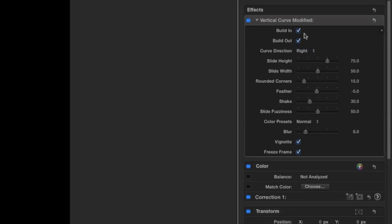In the effect parameters, you can see that we have checkboxes for the animation build in and out. We can change the curve direction from right to left.